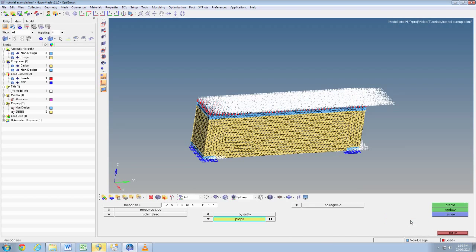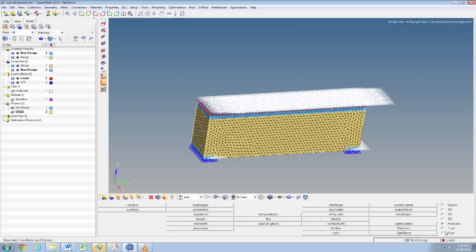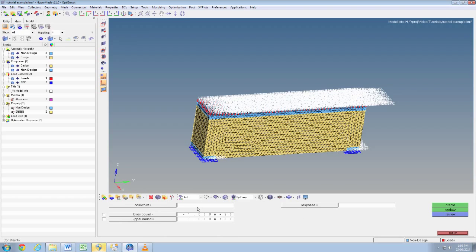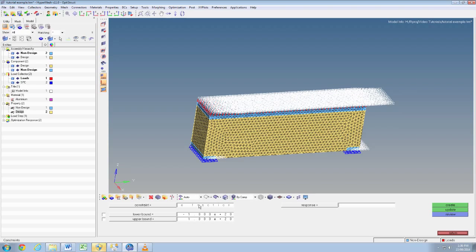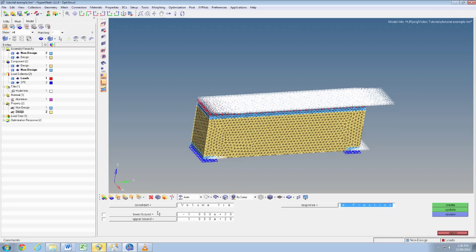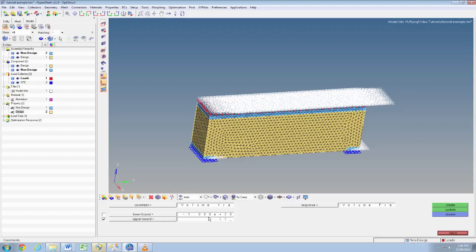Select analysis optimization again, then select d constraints. Name the response, we'll just call it volume fraction. Then click the response equals button volume fraction, tick the upper bound box. We'll go for 0.25 which means it's only going to use 25% of the material in the optimization in the final result.